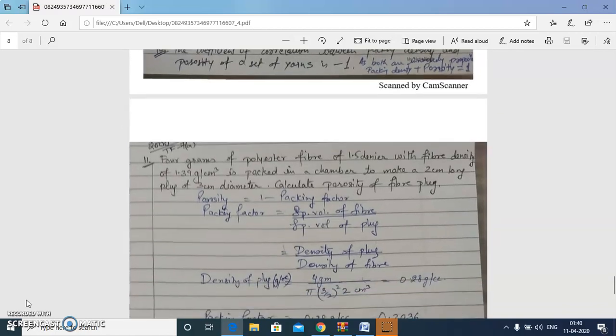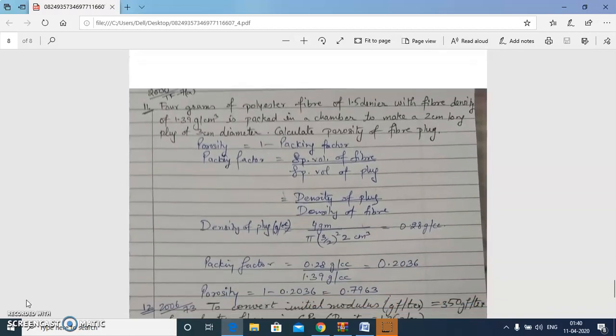Next question: 4 grams of polyester fiber of 1.5 denier and given fiber density is packed in a chamber to make a 2 cm long plug of 3 cm diameter; calculate the porosity. Porosity equals 1 minus packing factor, and packing factor is the ratio of densities. We find density of the plug using mass per unit volume with volume of a cylinder pi·r²·h, then calculate packing factor and porosity.